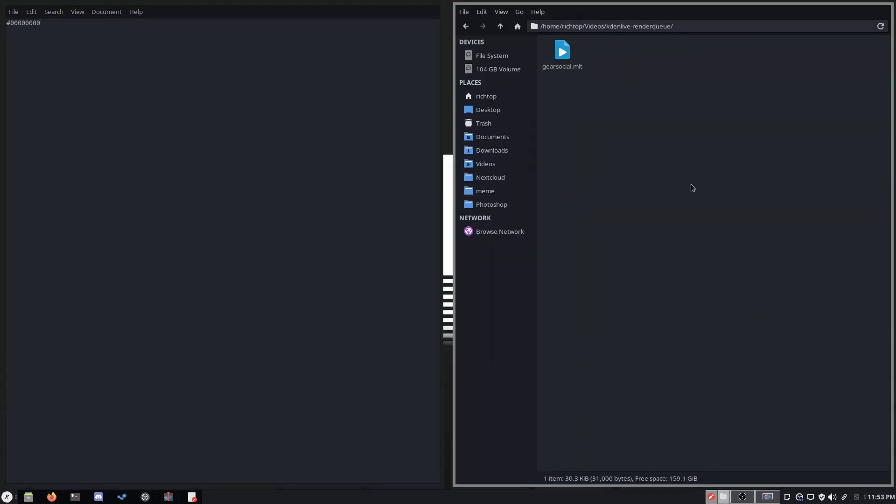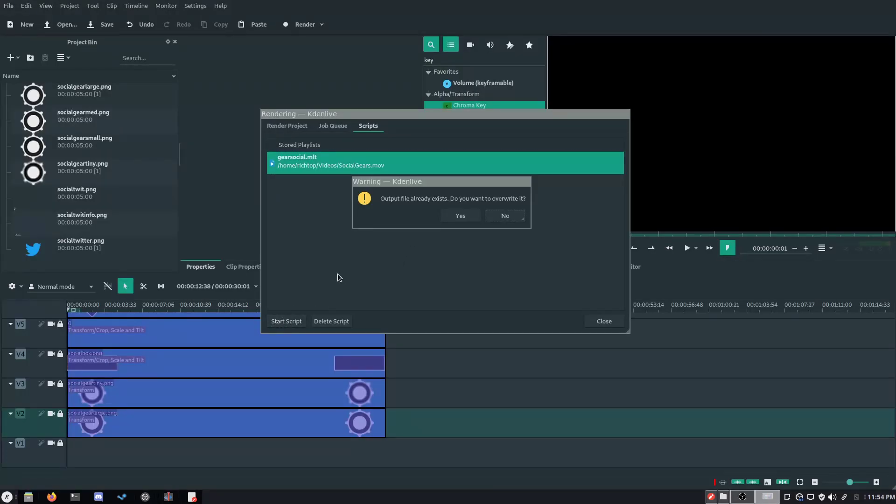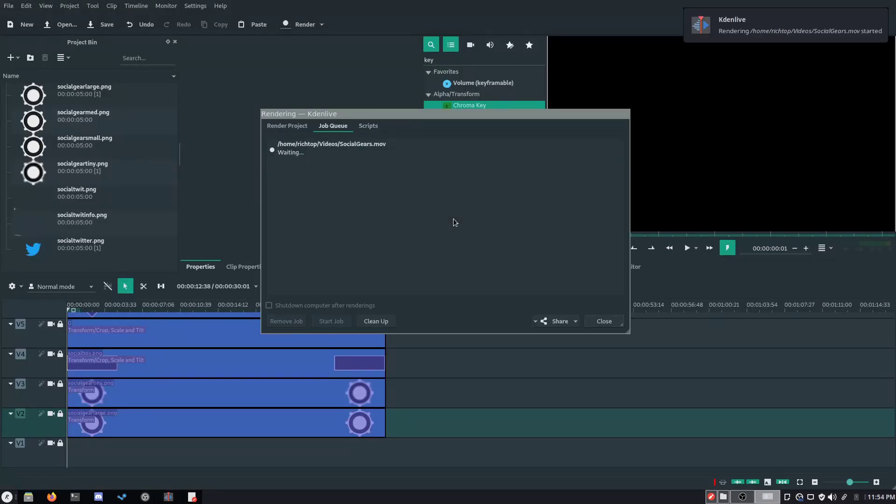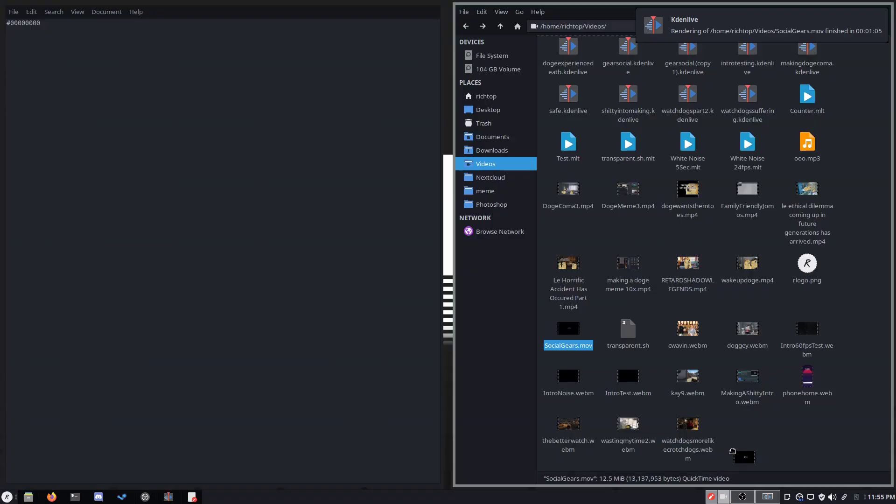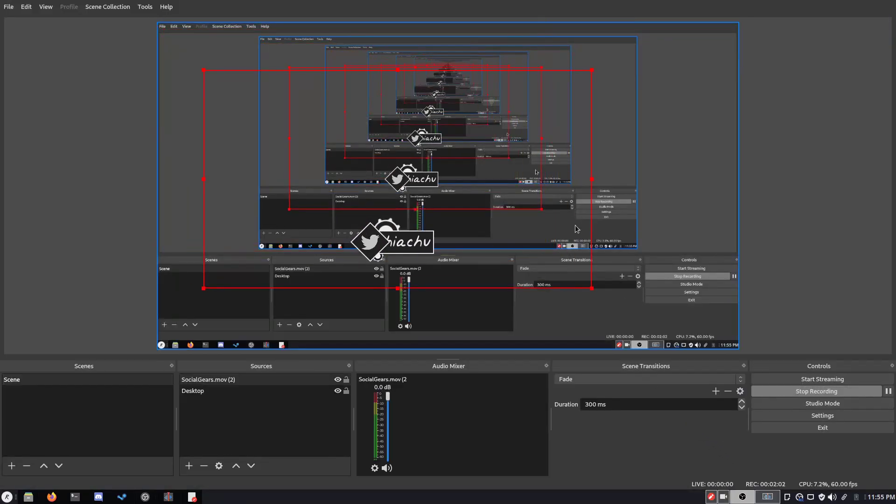With that done, head back to KDN Live and click the start script button. After you're done rendering, you'll notice the new video supports an alpha channel and has actual transparency without any blurriness or color bleeding.